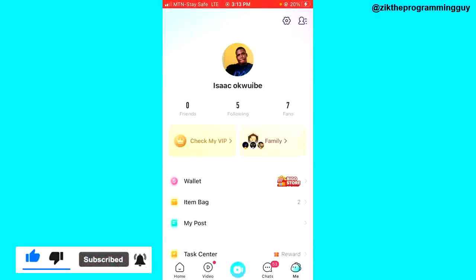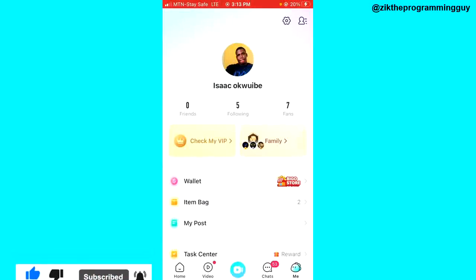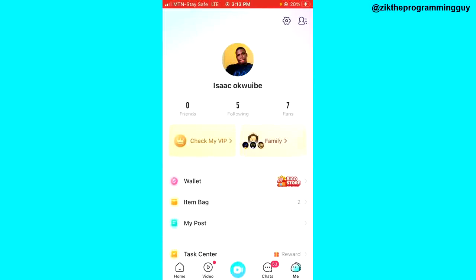That's how you can block someone on BigoLife. I hope this guide helped you. If it did, give this video a like and please subscribe for more helpful tips like this. Thanks for watching, guys.